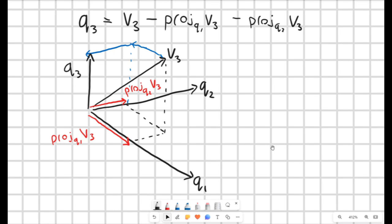It's worth noting some of the language around this. You might see it written that q3 is 'orthogonalized with respect to q1 and q2.' Or, given the geometry, you might say that q3 is orthogonalized by taking v3 and removing its projections onto q1 and q2 — referring to the fact that we subtract these projection operators.